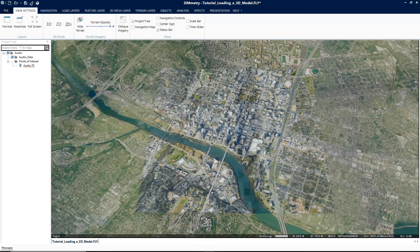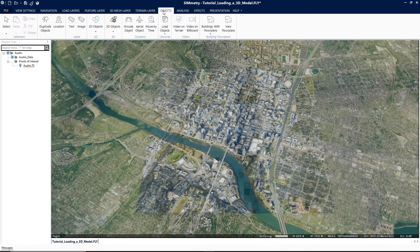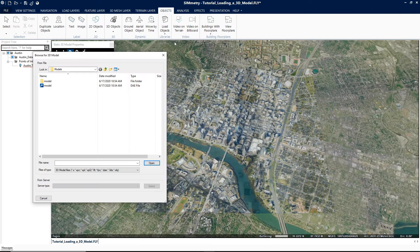Now let's begin this tutorial by going over where the Load 3D Model can be accessed. To access the Load 3D Model, on the ribbon menu, click on the Objects tab. Then in the Libraries group, click on Load Objects and select 3D Models. The Browse for 3D Model dialog box is displayed.